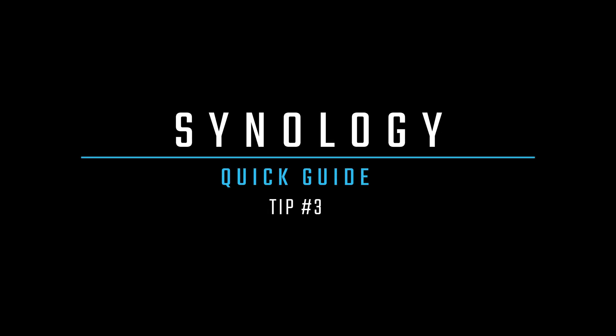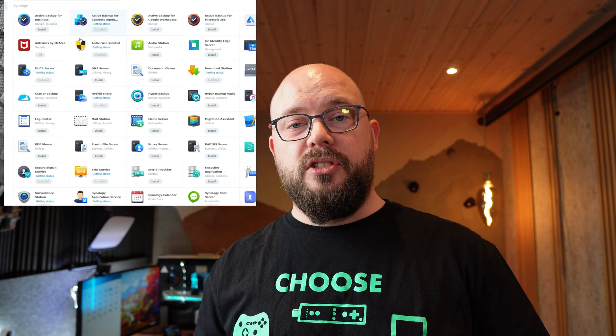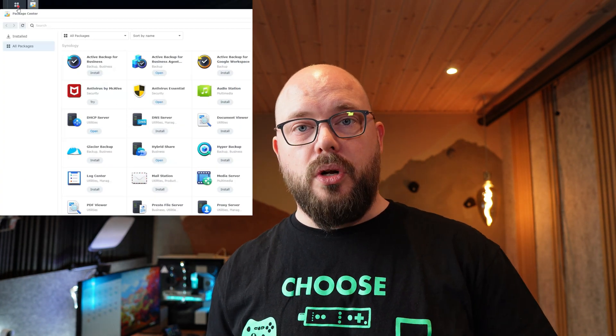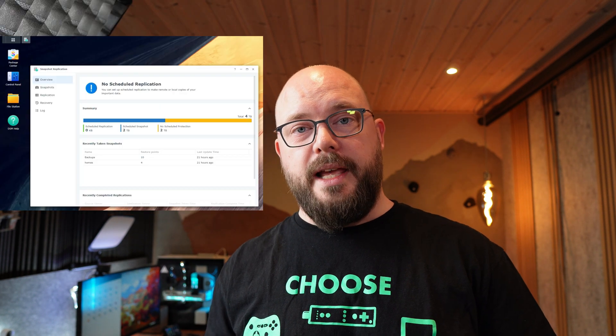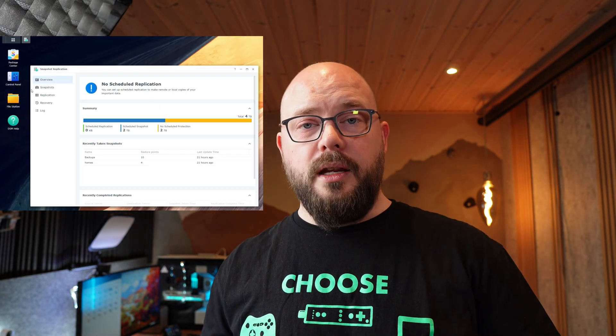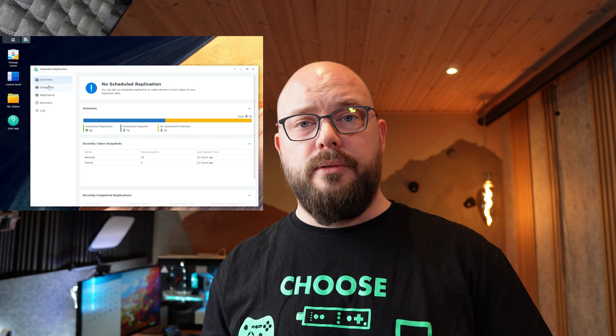This next tip will require you to use btrfs when you create your storage volumes, but it's a very important step, so make sure to use btrfs. Go to your package center, find the snapshot replication package and install it. When it's installed, go to your menu, select snapshot replication. In here, you can set up snapshots for certain folders in your storage volumes.